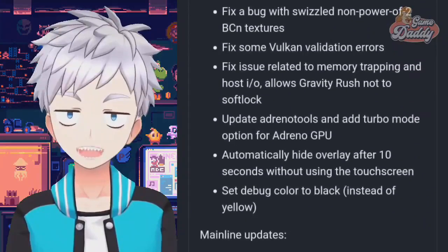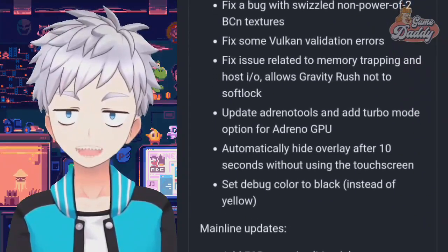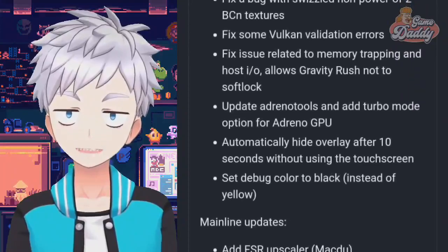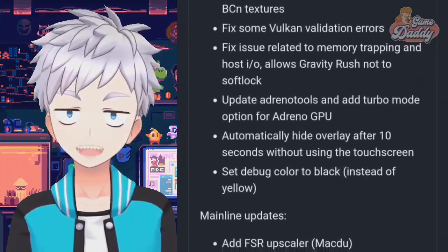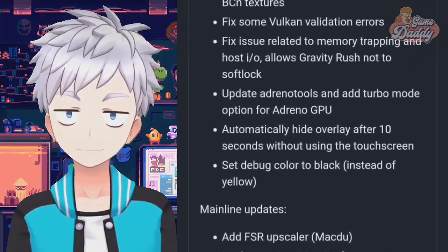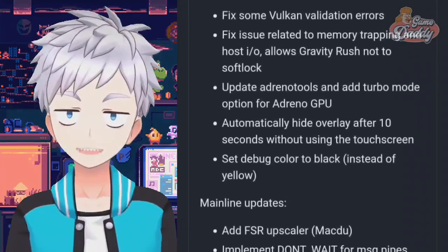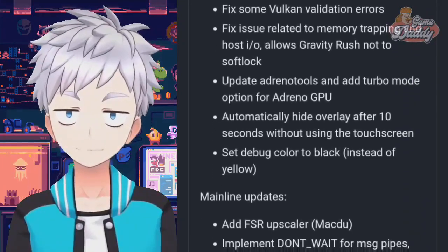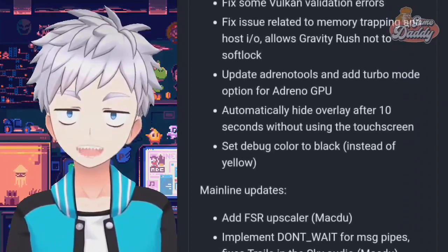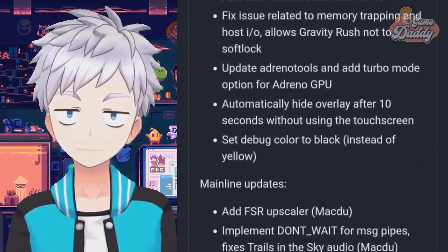Fix issue related to memory trapping in host IO — allows Gravity Rush not to softlock. Update Adreno tools and add turbo mode option for Adreno GPU.